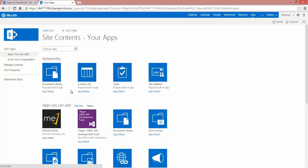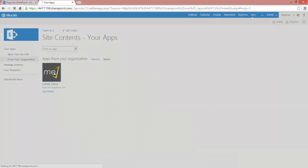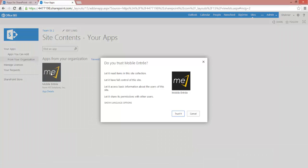And because it's the only one we have, it shows up at the top of apps you can add. But if you don't see it there, you can click on From Your Organization. We can click on the app here. And we can click Trust it.